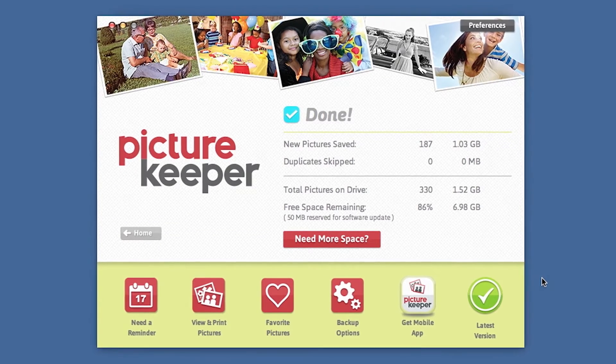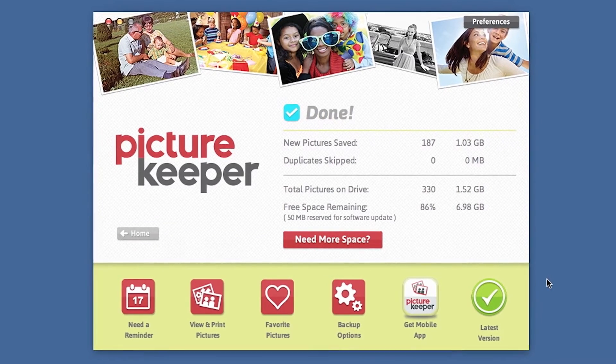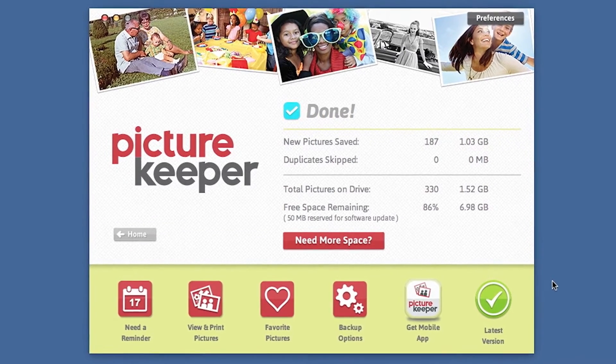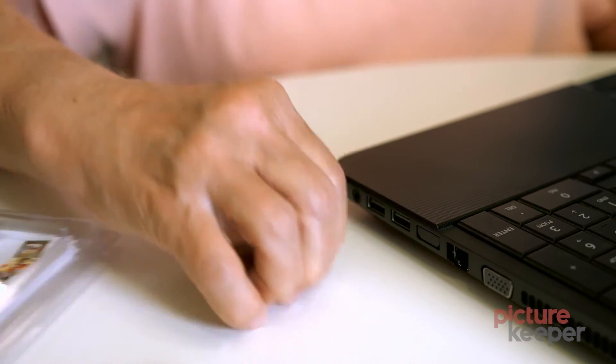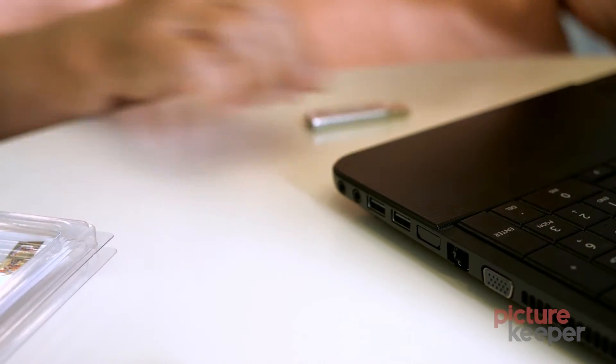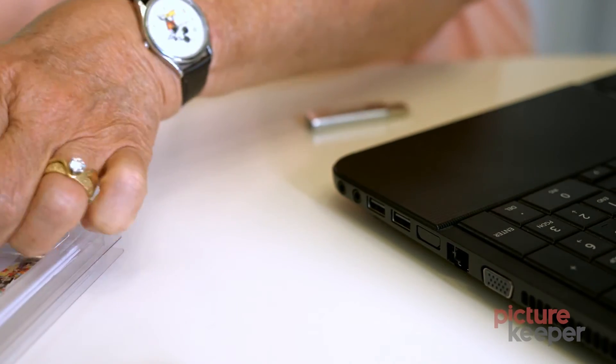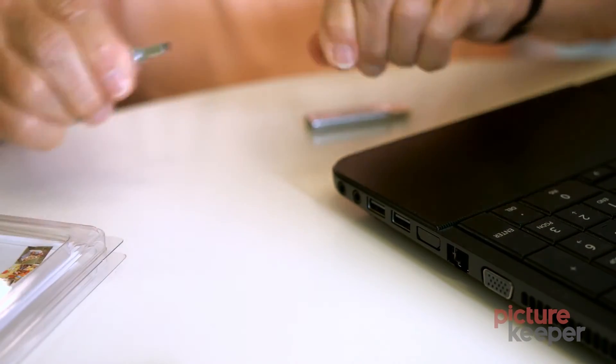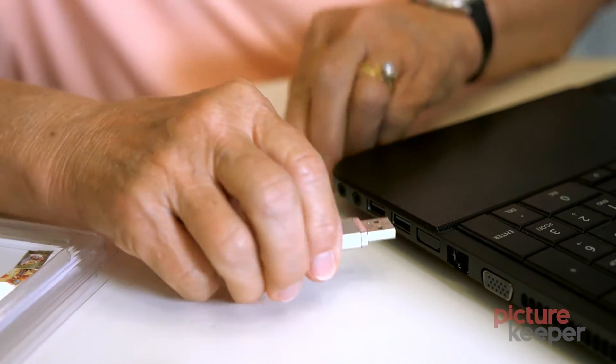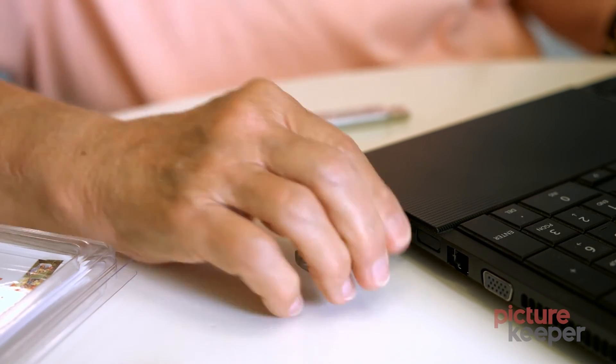Now you have the peace of mind knowing that your photos are protected. Picture Keeper full? Simply insert another Picture Keeper and it picks up where the last one left off.